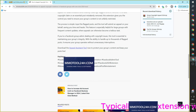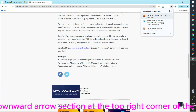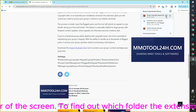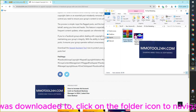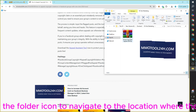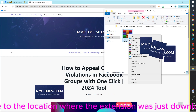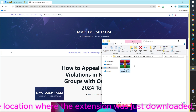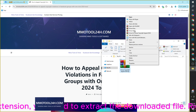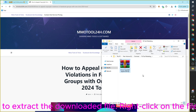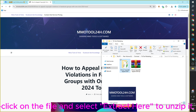The extension will be downloaded to the downward arrow section at the top right corner of the screen. To find out which folder the extension was downloaded to, click on the folder icon to navigate to the download location. To use the extension, you need to extract the downloaded file — right-click on the file and select Extract Here to unzip it.